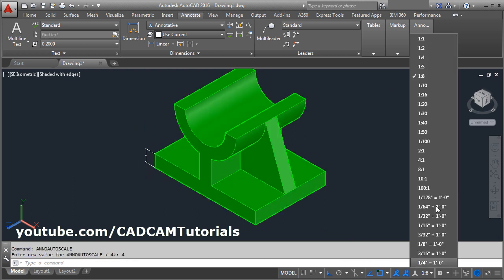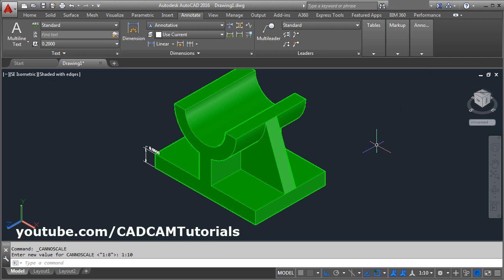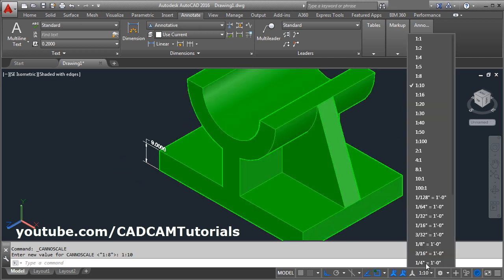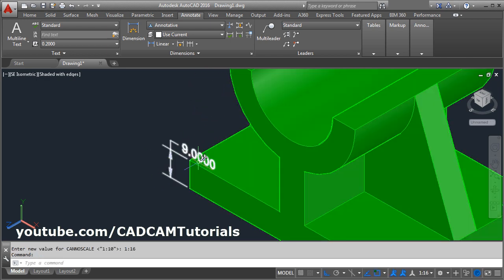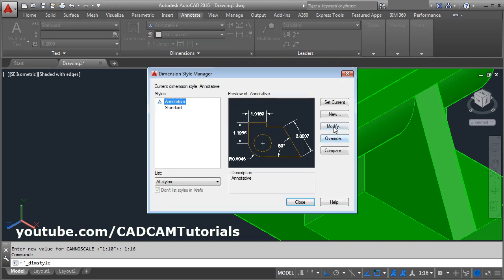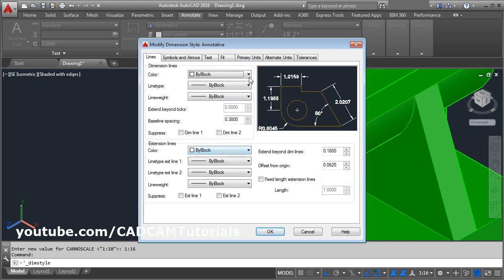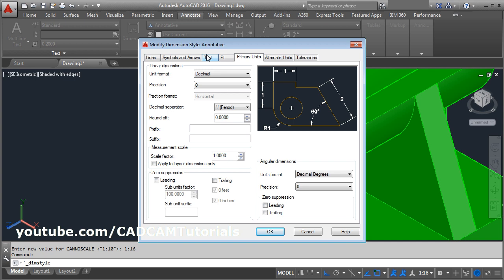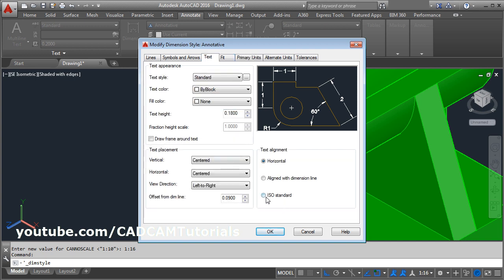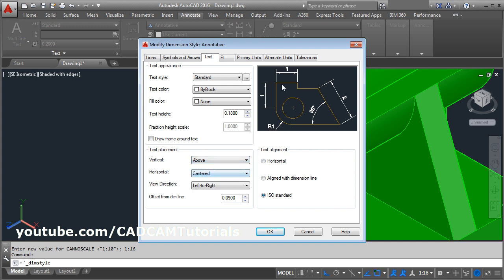Click on these buttons and increase the scale — now it is showing properly. Then we don't want these trailing zeros. Click here on dimension style, click on modify, then click on primary units, and in the precision section click on 0. Then in text, make it ISO standard, and from here make it above so it will go above the dimension line. Click ok.